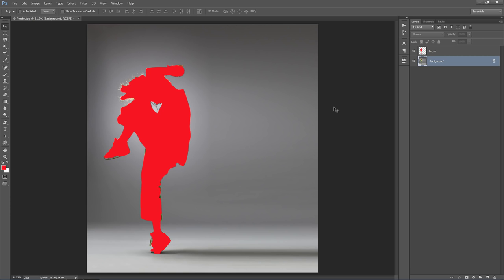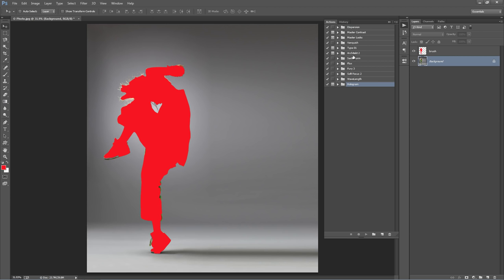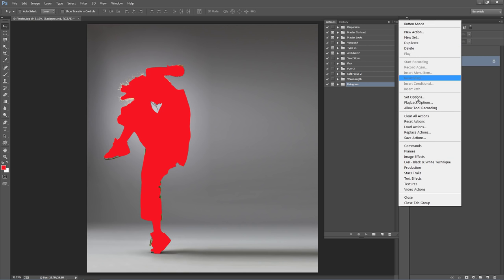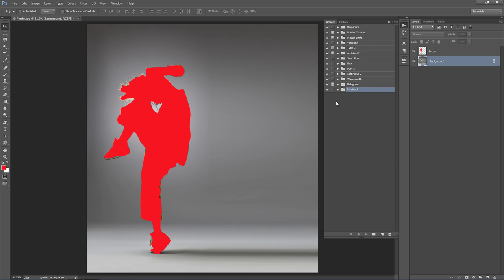Now I need to load the Actions panel. Go to Window > Actions. Go up to the top right-hand corner icon, go to Load Actions, and select Pixelator.ATM. There it is. Twirl open the Actions and you've got all your directions there. For this first example, I'm going to play the right action, and then I'll open up another photo and show you what Build Yourself is.